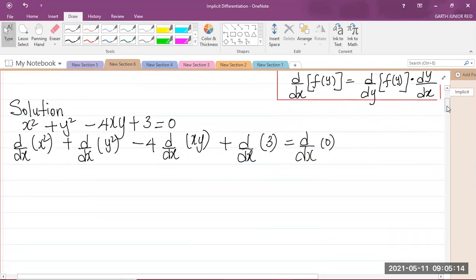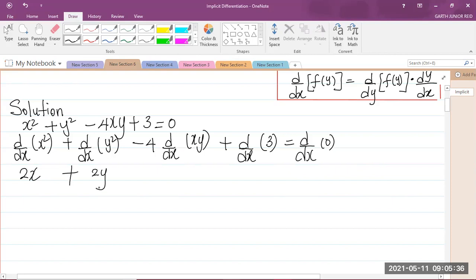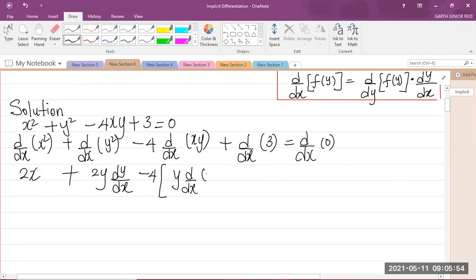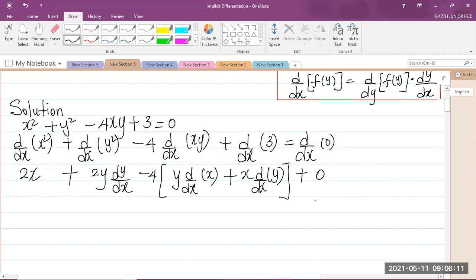So let us now differentiate. d/dx of x squared using the power rule — you take down the 2 and subtract the power by 1 — gives 2x. Plus, you're differentiating a function of y, so differentiate with respect to y to get 2y, and multiply by dy/dx. Minus 4, and we're applying the product rule on the xy term. We know that when we differentiate a constant we get 0, so d/dx of 3 equals 0, and d/dx of 0 is also 0.